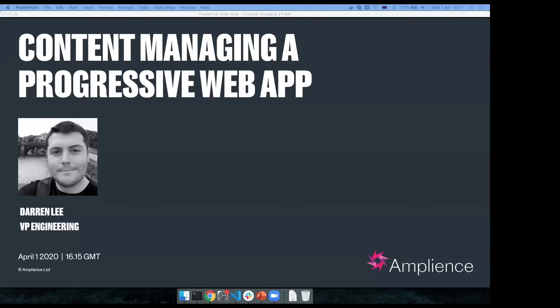Darren will be running a live coding session adding content management to React components, and he'll also be highlighting the concepts and considerations when it comes to progressive web apps. Before we start, just want to draw your attention to the Q&A box at the bottom of the screen. If you have any questions, please pop them in the box and we'll get to them at the end. So with that said, Darren, I'll pass over to you.